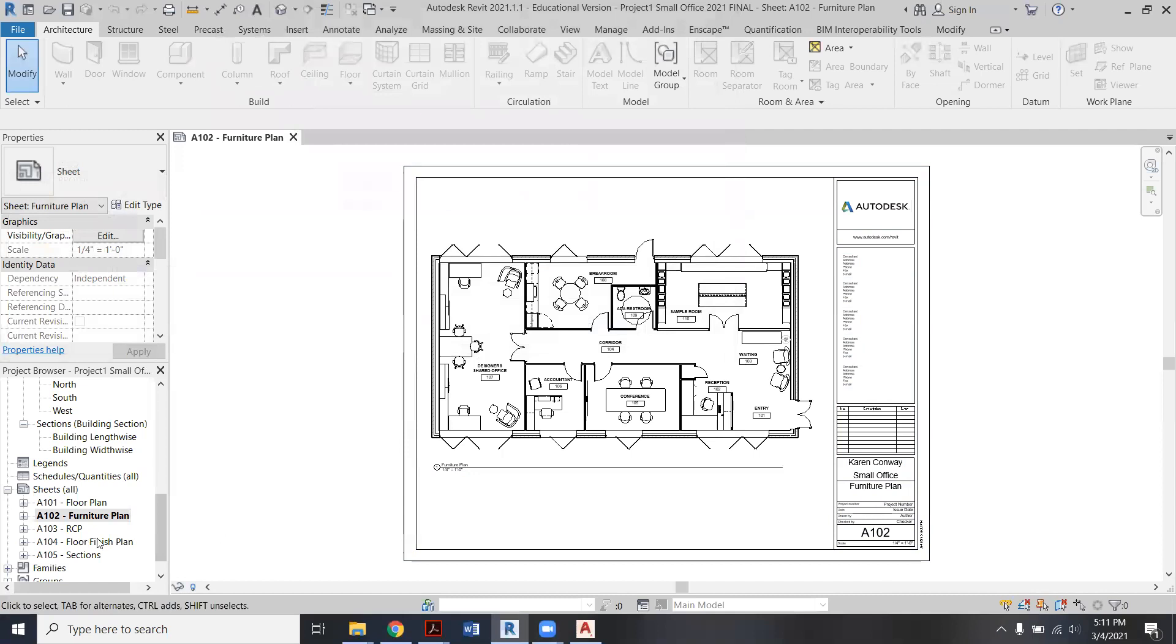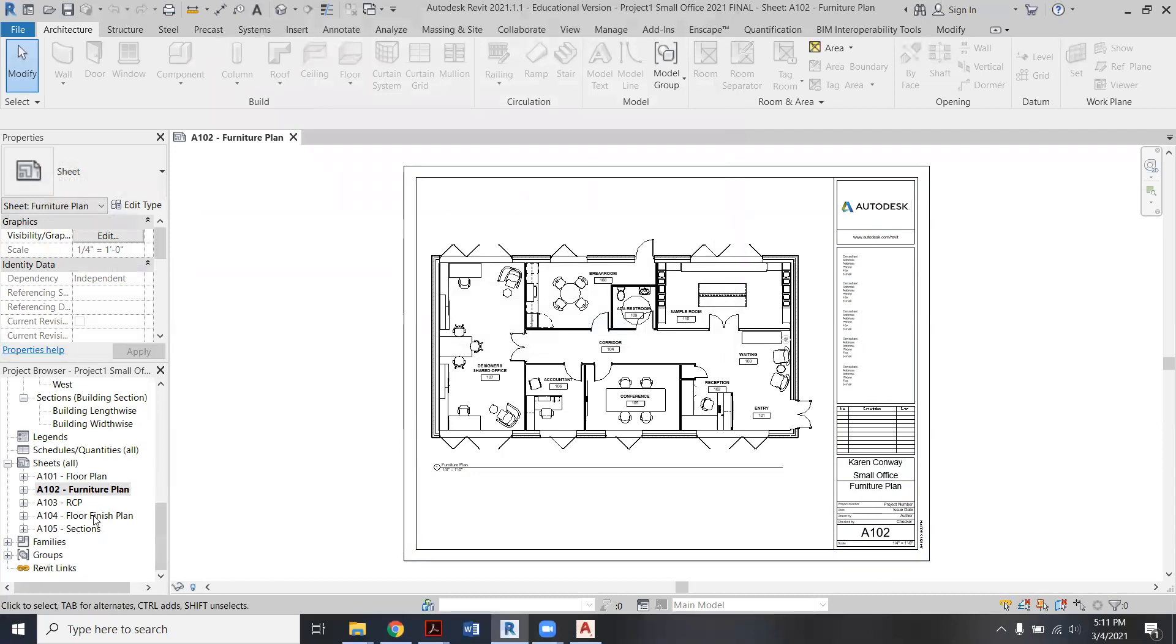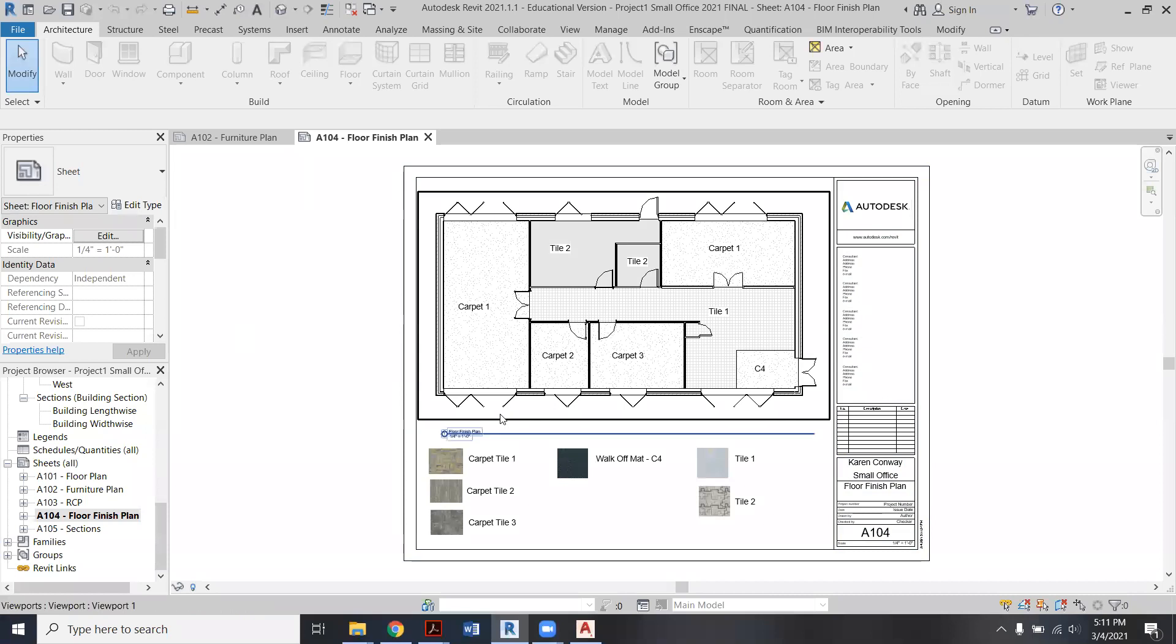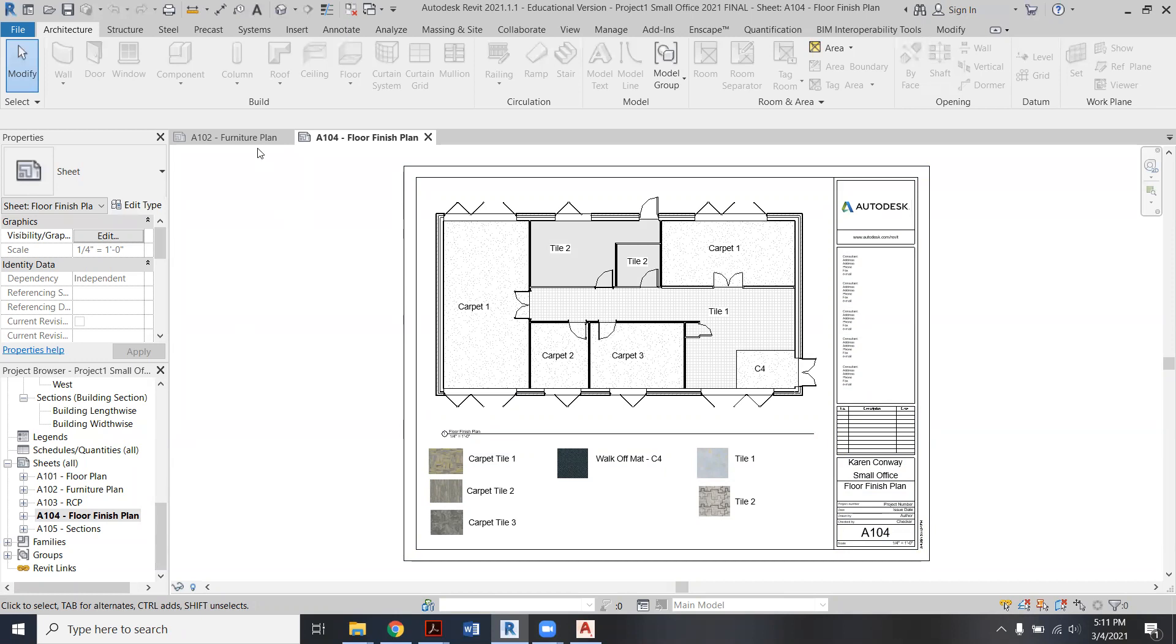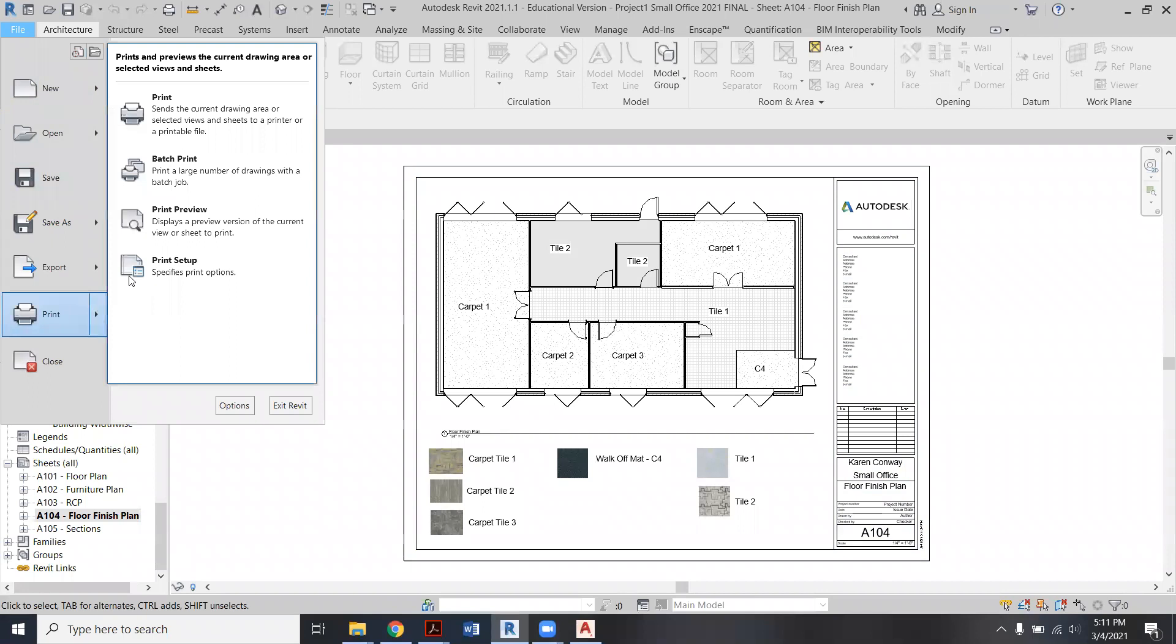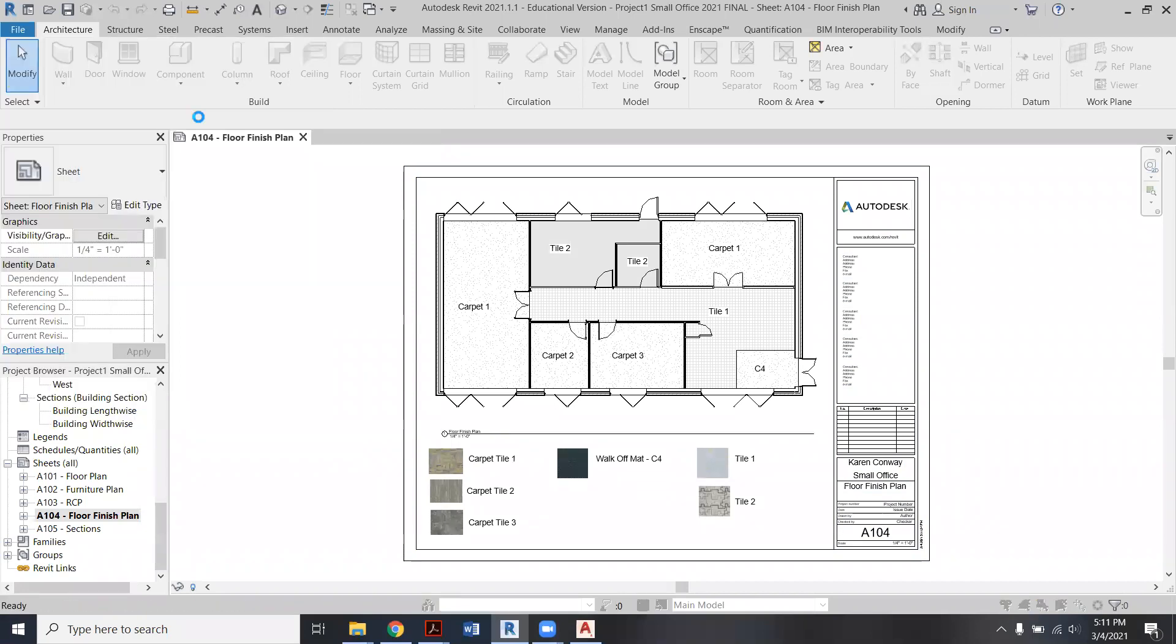So same thing for everything except your floor finish plan. In this case, I do want you to print it in color. So you're going to follow the same steps for the RCP, the sections. But in this case for A104, you're going to go to File, Print, Print again.